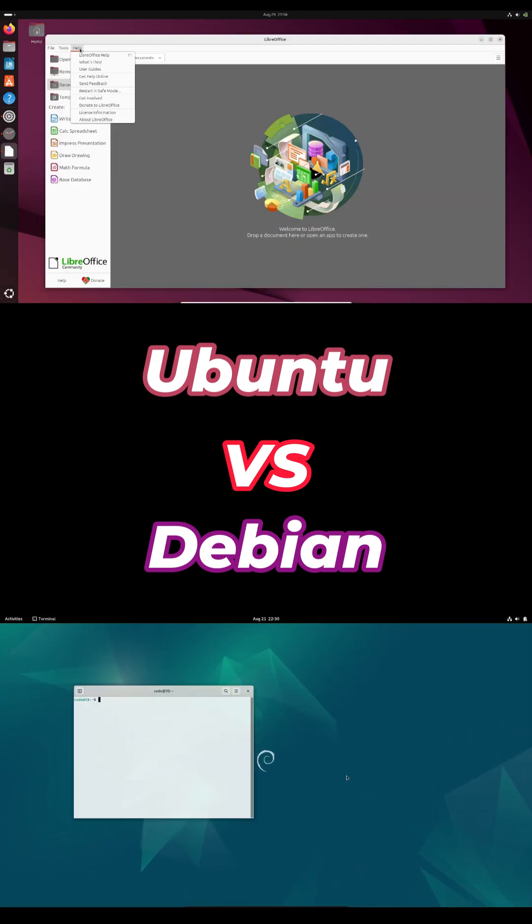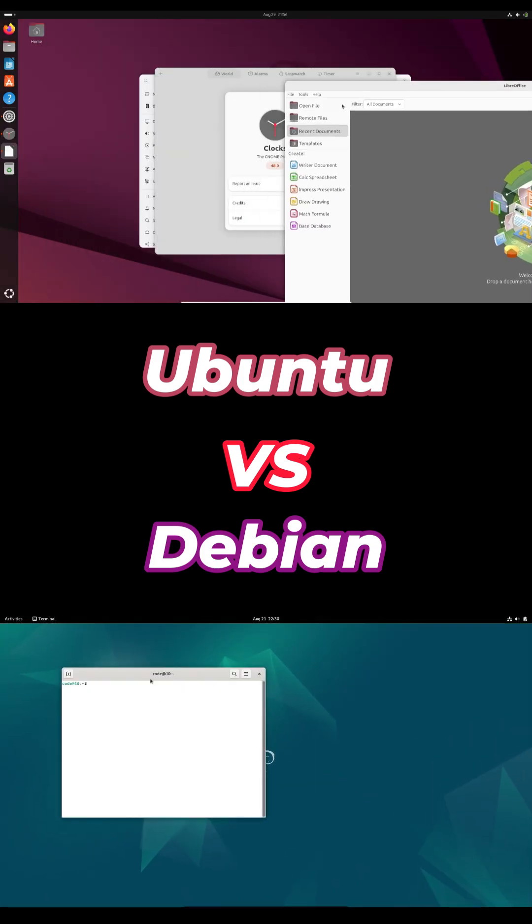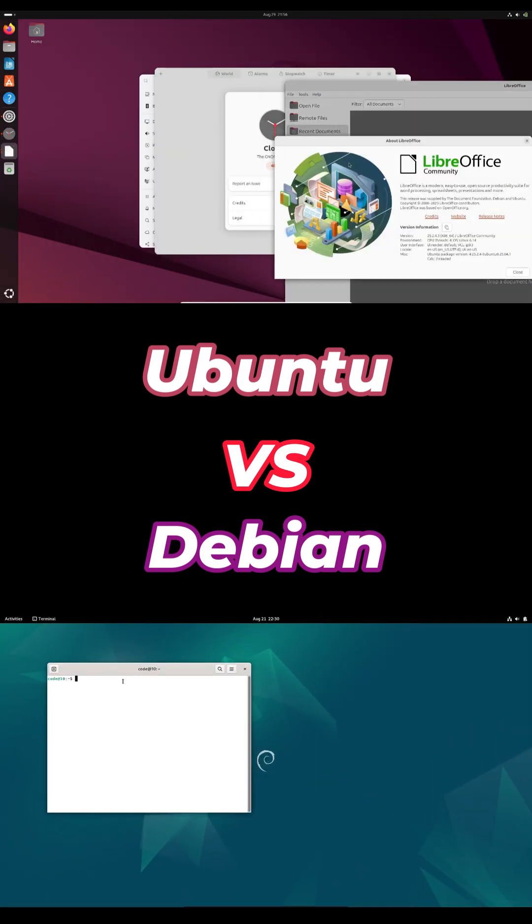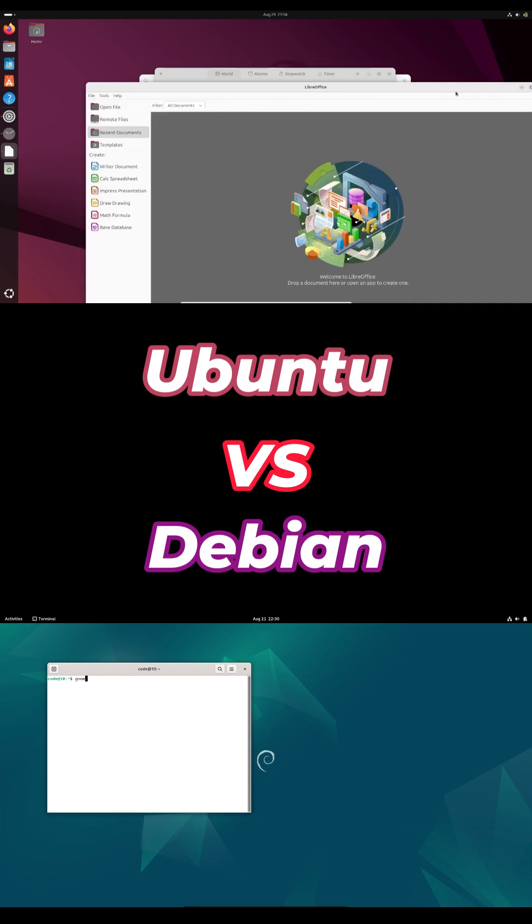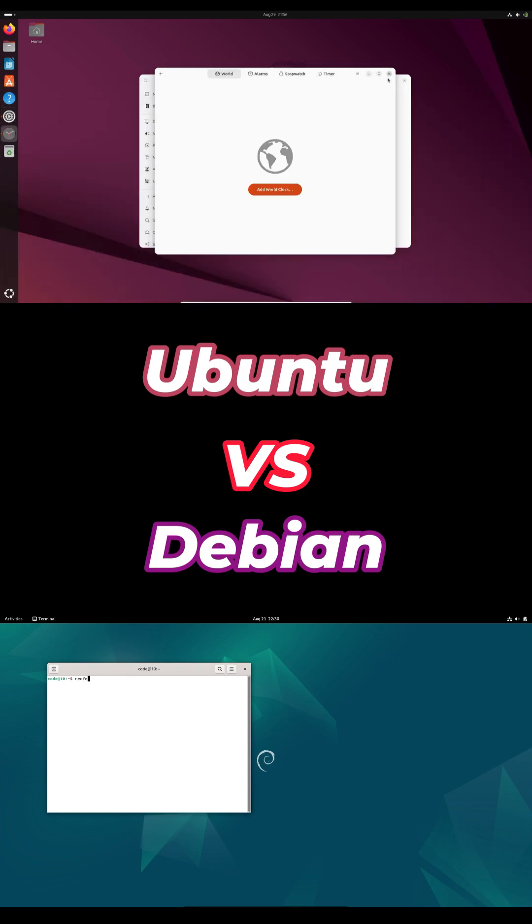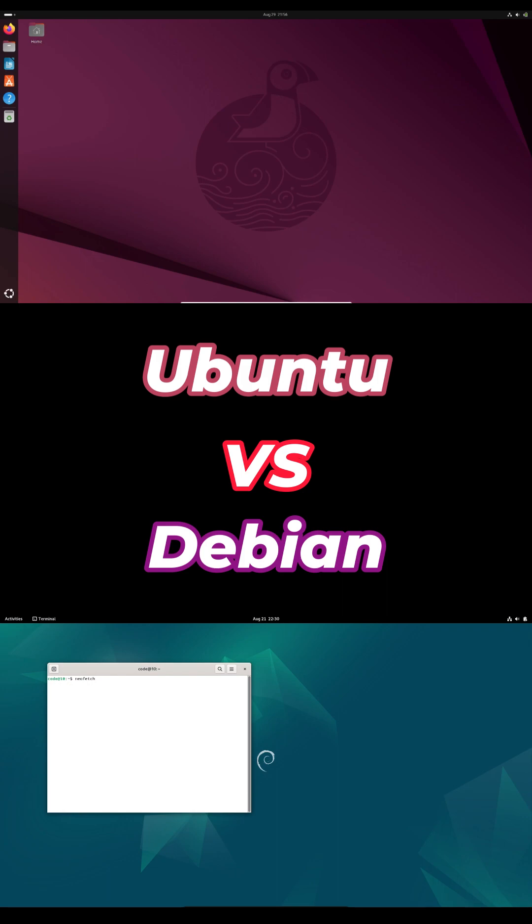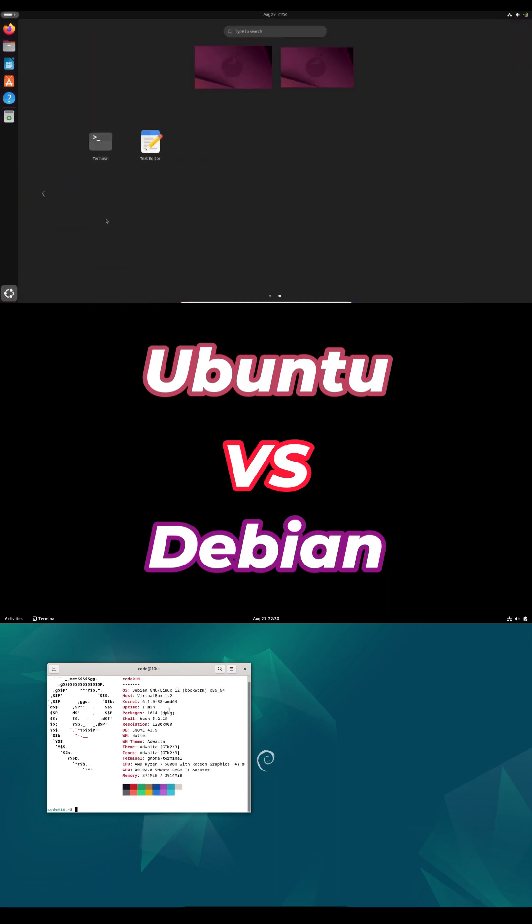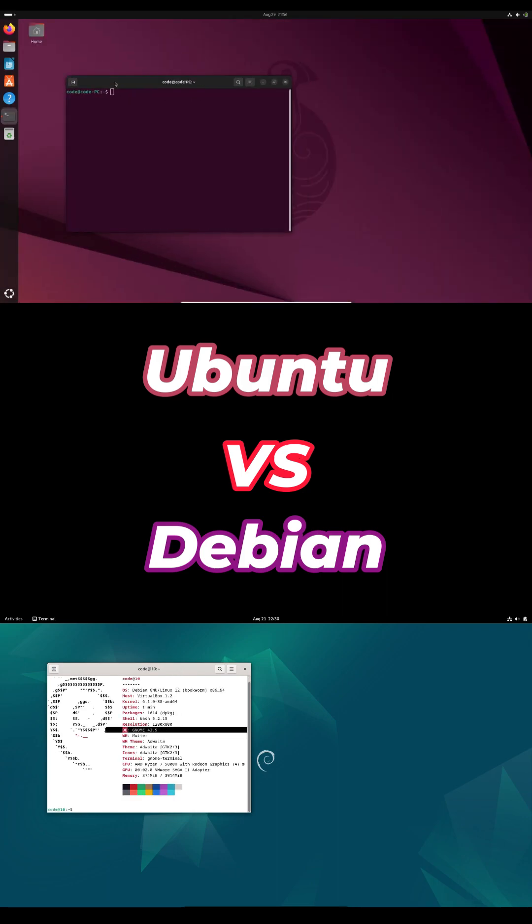Ubuntu is beginner friendly, installs quickly, automatic hardware detection and tons of vendor support. Debian demands more tinkering, manual sudo setup, editing configs, but gives you total control.